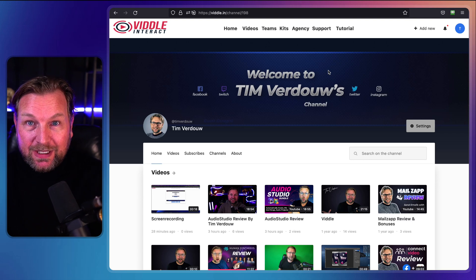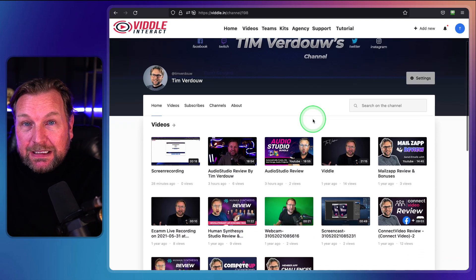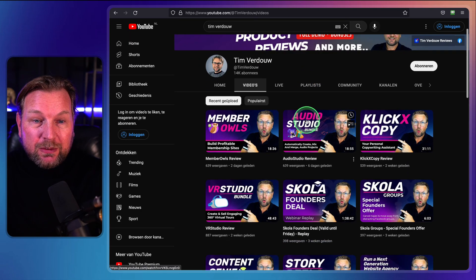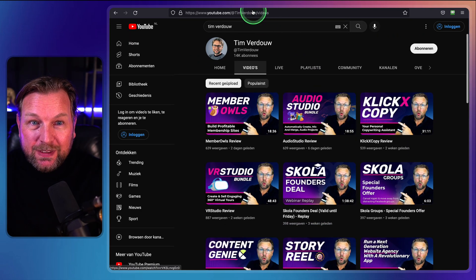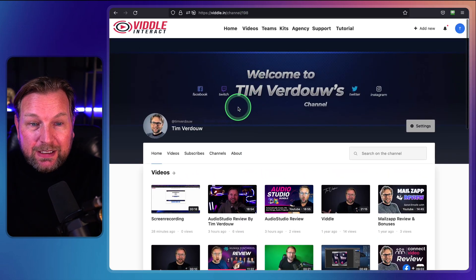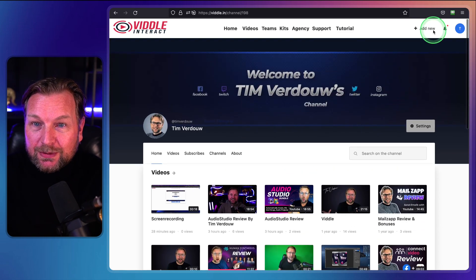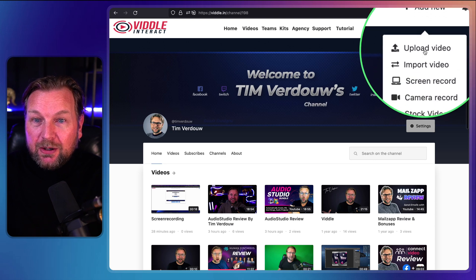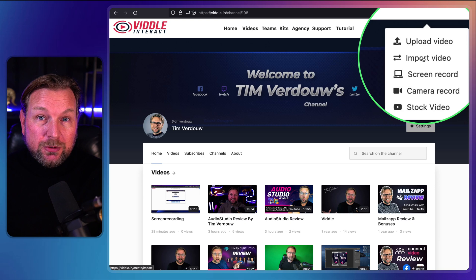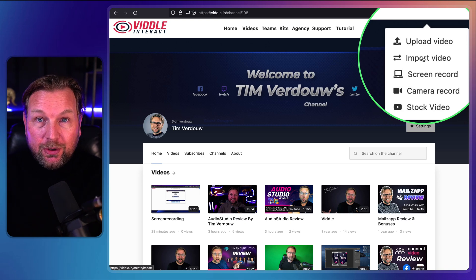How it works is really simple. This is my channel and it's very similar to a YouTube channel — you can see my videos here. The same way you have a Vidal account channel with all your videos that you upload. You have multiple options by going to the top right: you can upload your videos, import videos from YouTube and Vimeo, add those videos to a video player, and record your screen or camera.